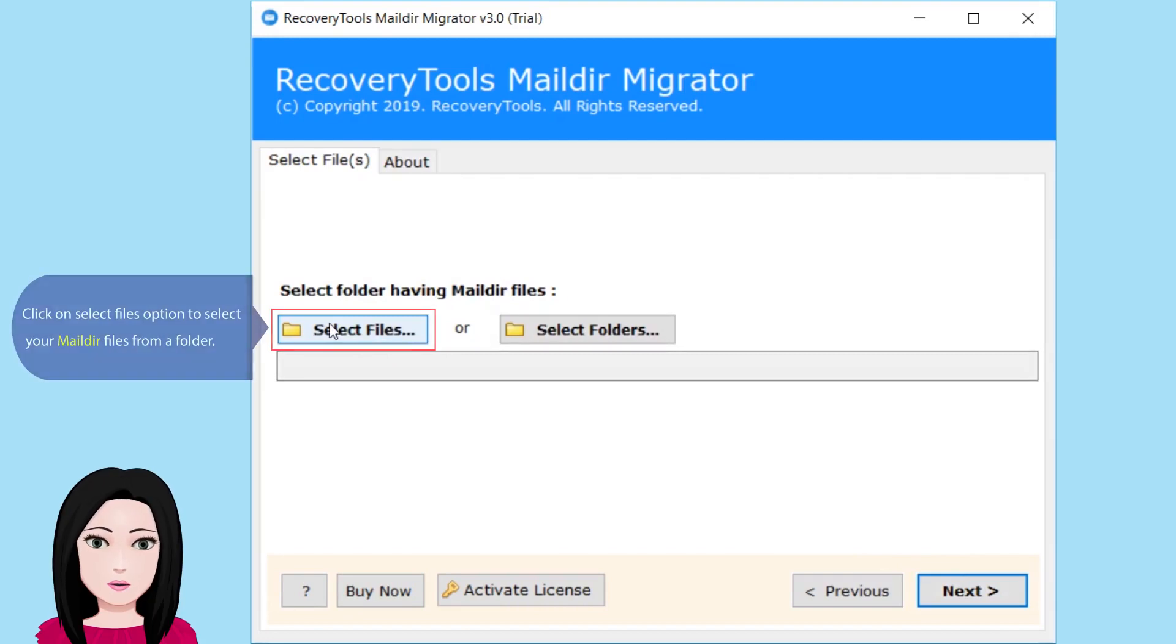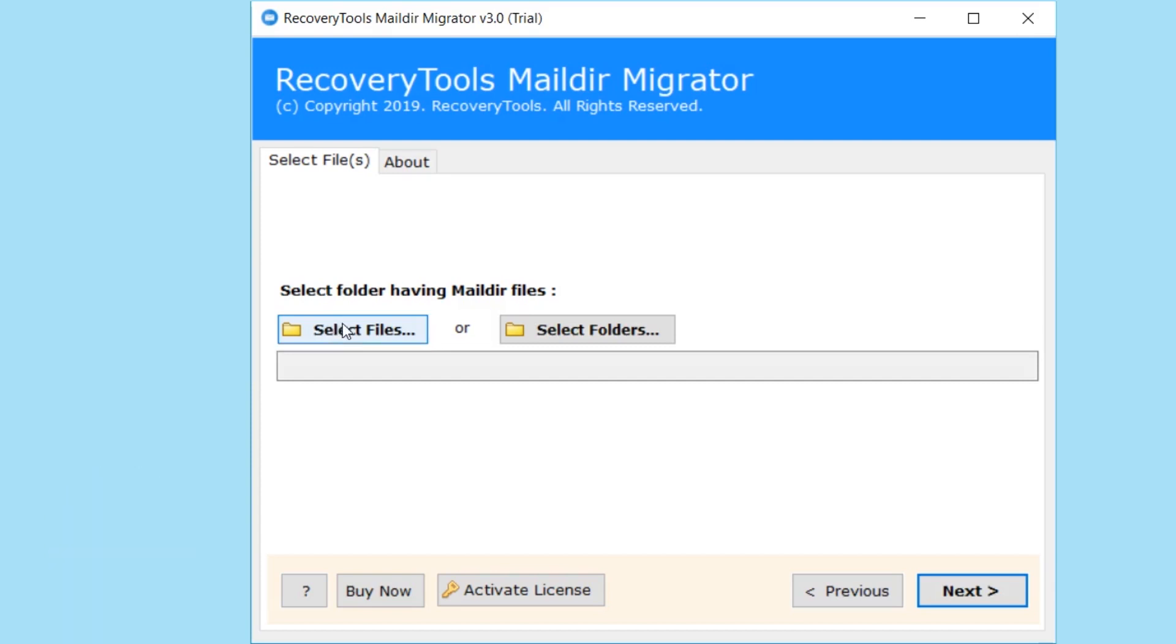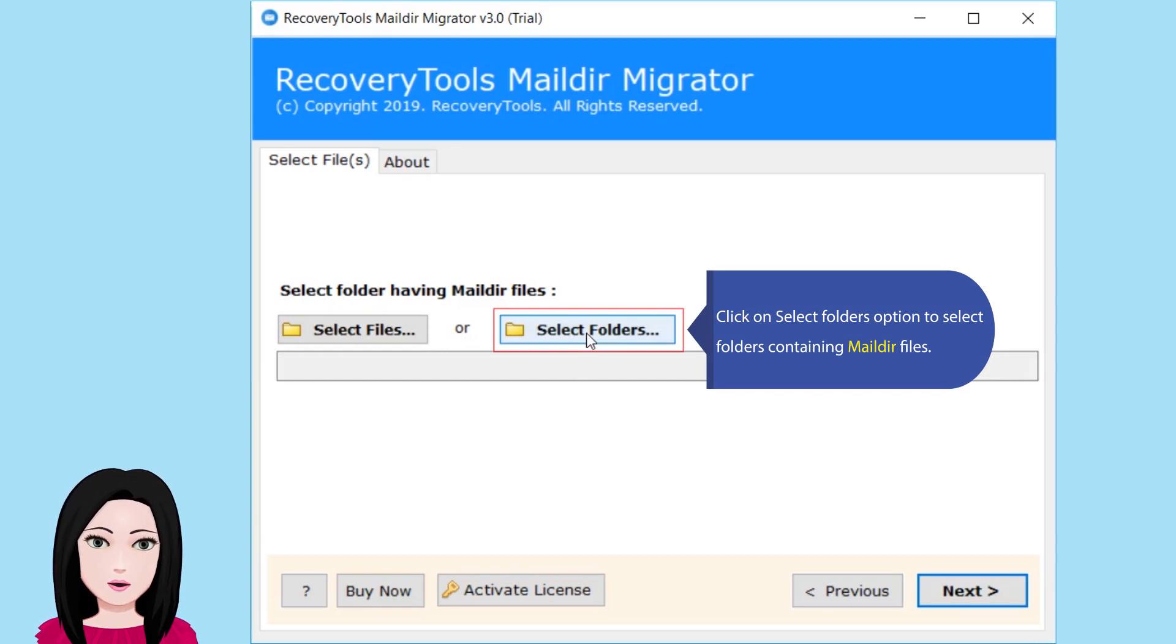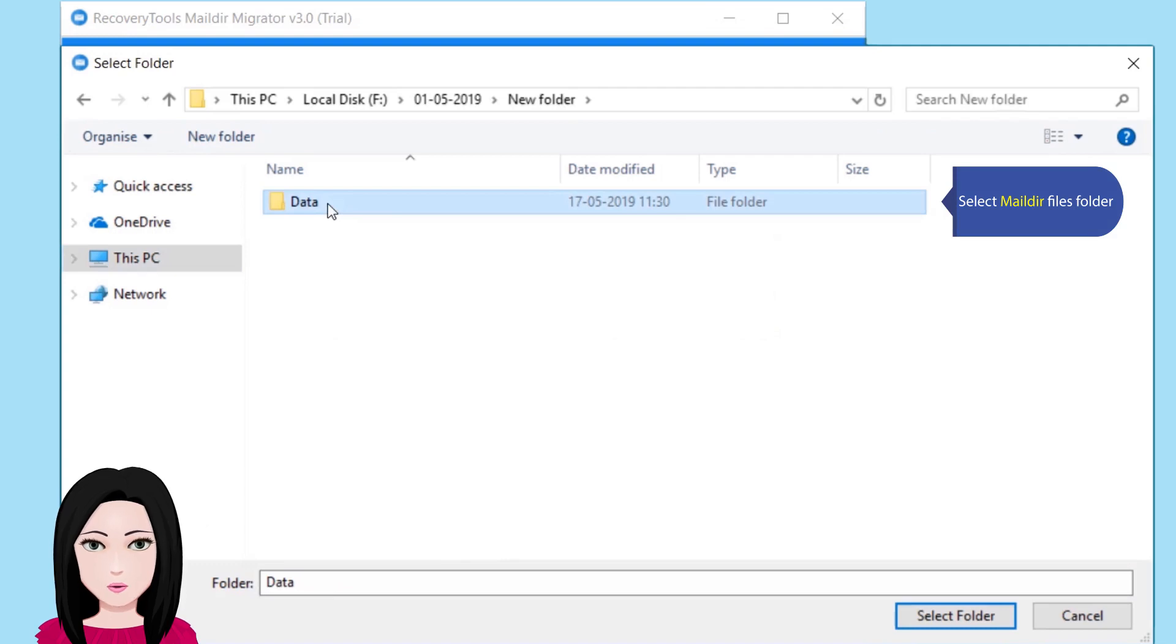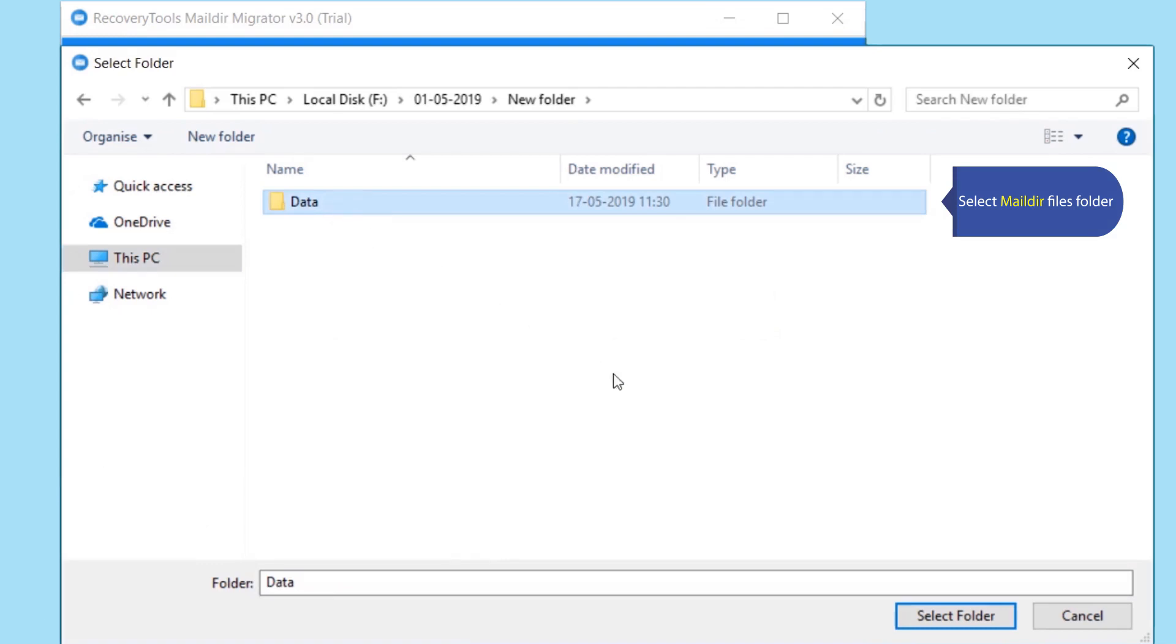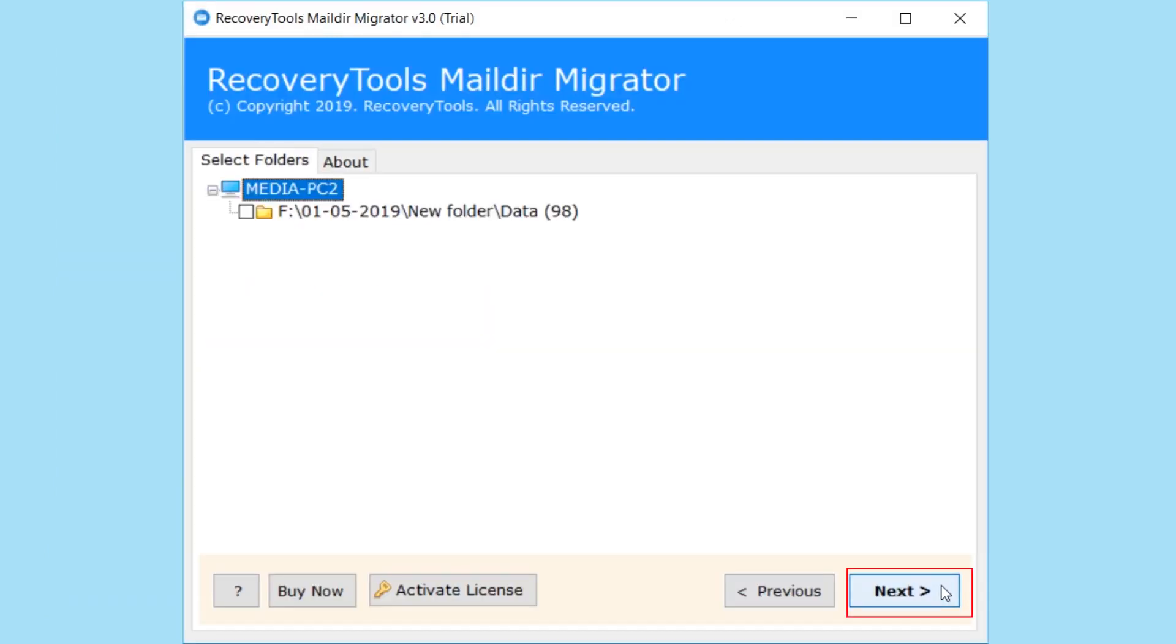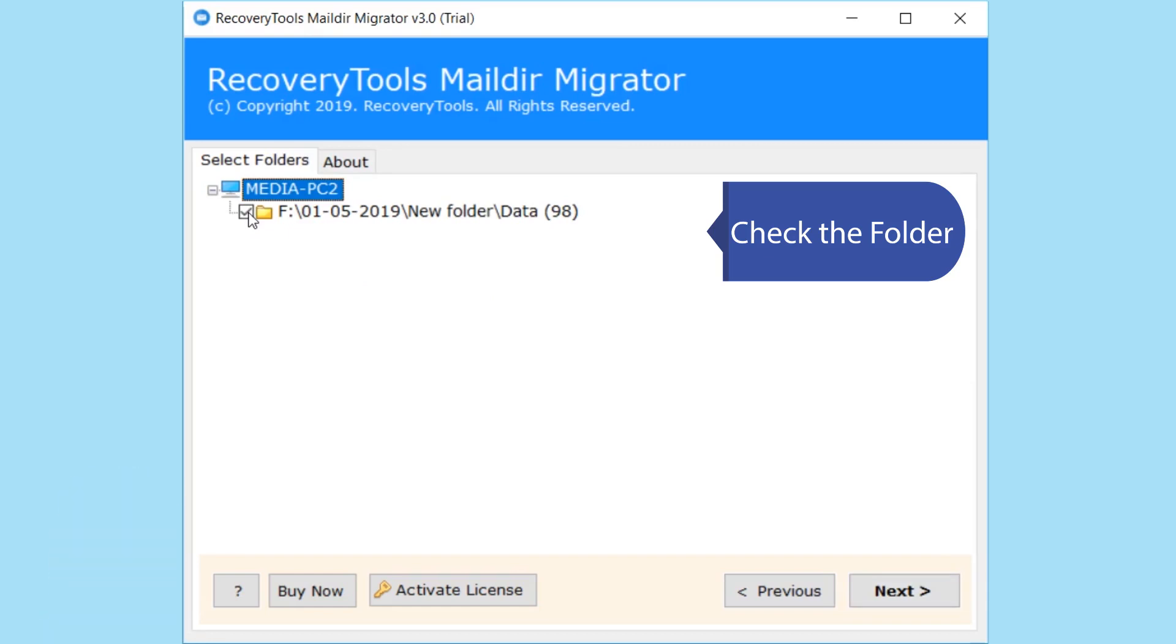Click on select files option to select your MailDR files from a folder. Click on select folders option to select folders containing MailDR files. Select MailDR files folder. Check the folder.